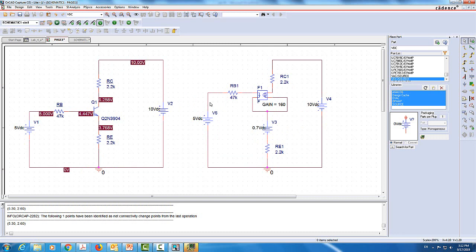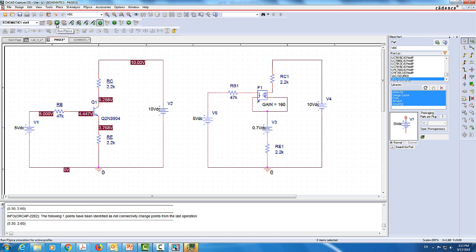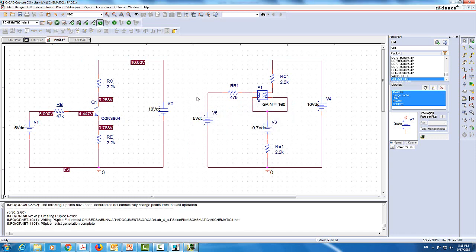What's important here is that this is a dependent current source — a current-controlled current source. It senses the current coming in from the base through this source. This is our IB. It then multiplies it by 160, which is the gain, and that becomes the collector current IC. So IC depends on whatever current comes from there. That's how we implemented the current-controlled current source. Now we are ready to simulate.